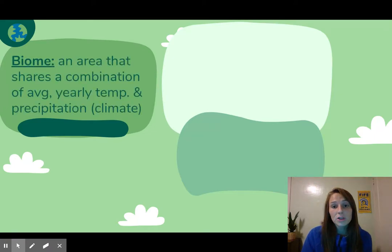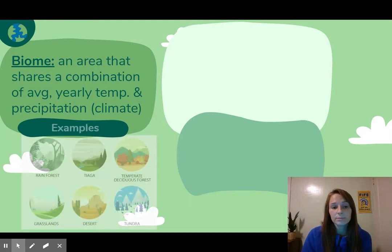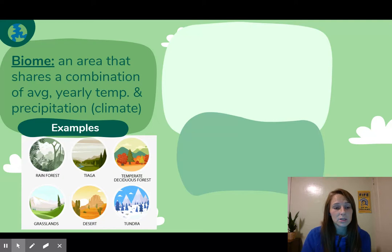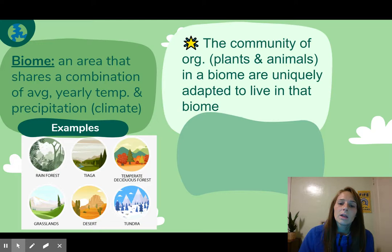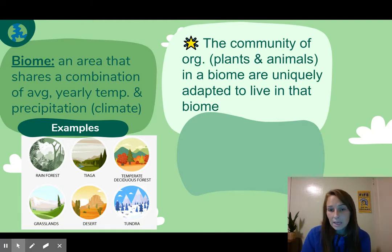I briefly mentioned a biome in Notes 1.1, so today we're diving more into it. A biome is an area that shares a combination of average yearly temperatures and precipitation — that's the climate. A rainforest is going to be very different than a desert, and we'll dive into each specifically throughout these notes. One thing that's really important to remember is that a community of organisms, the plants and the animals in a biome, are going to be uniquely adapted to living in that biome.